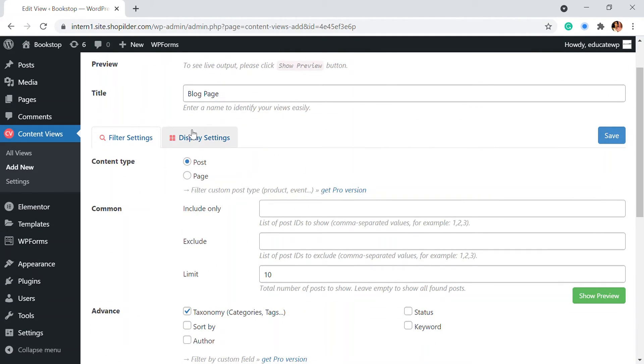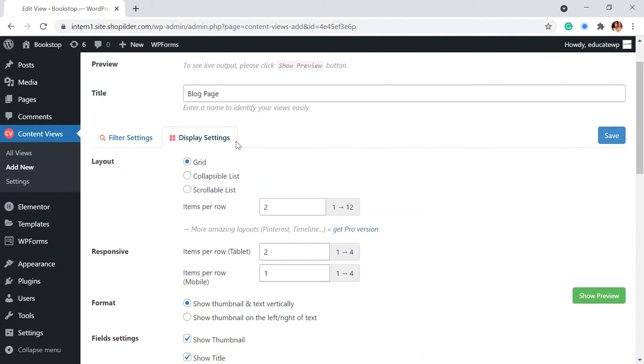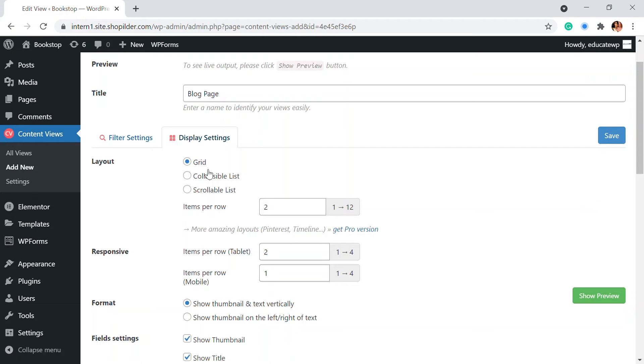So also you have the display settings right here. How do you want to display that? There is a grid, collapsible list, scrollable. So how you want it, you can also choose that.